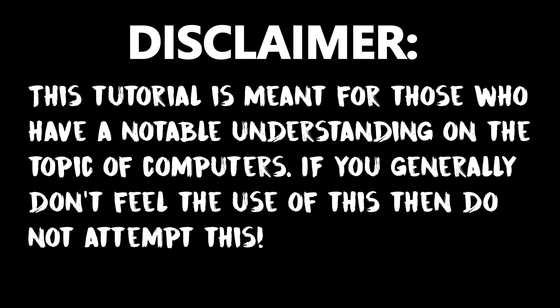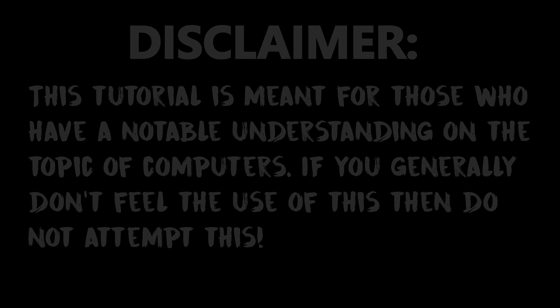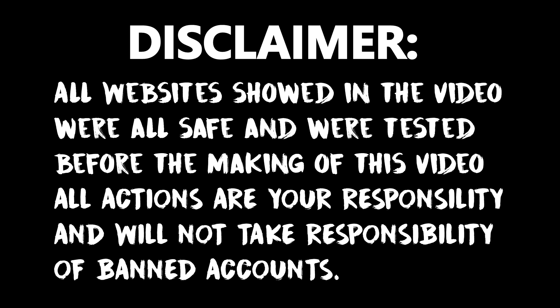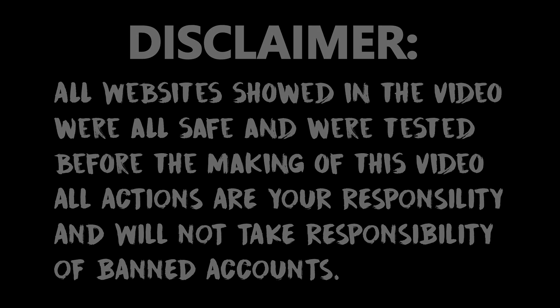This tutorial is meant for those who have a notable understanding on the topic of computers. If you generally don't feel the use of this, then do not attempt this. All websites shown in the video were all safe and were tested before the making of this video. All actions are your responsibility and will not take any responsibility of banned accounts.